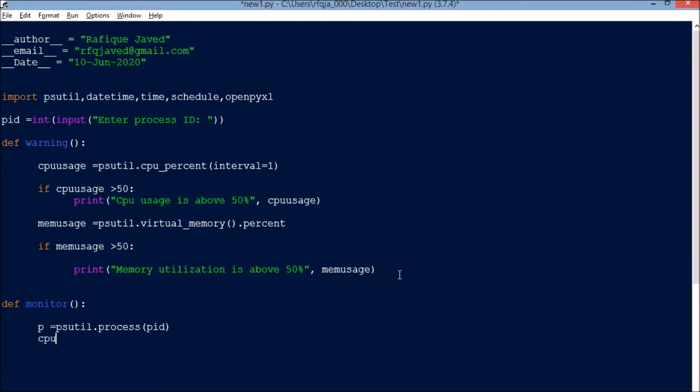Now cpu equals p.cpu_percent interval equals 1 divided by psutil.cpu_count. This will get the CPU percentage of the particular process ID.